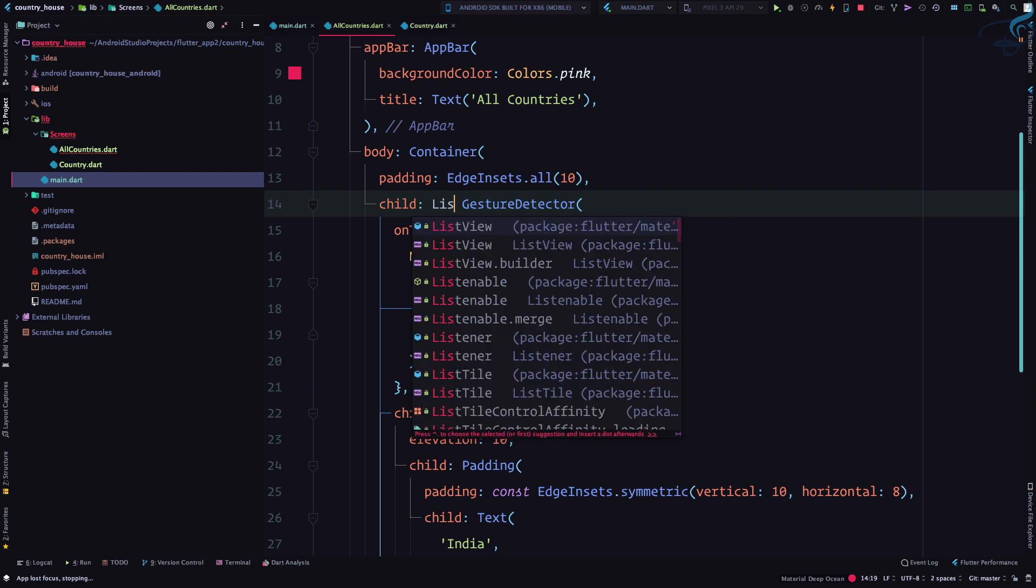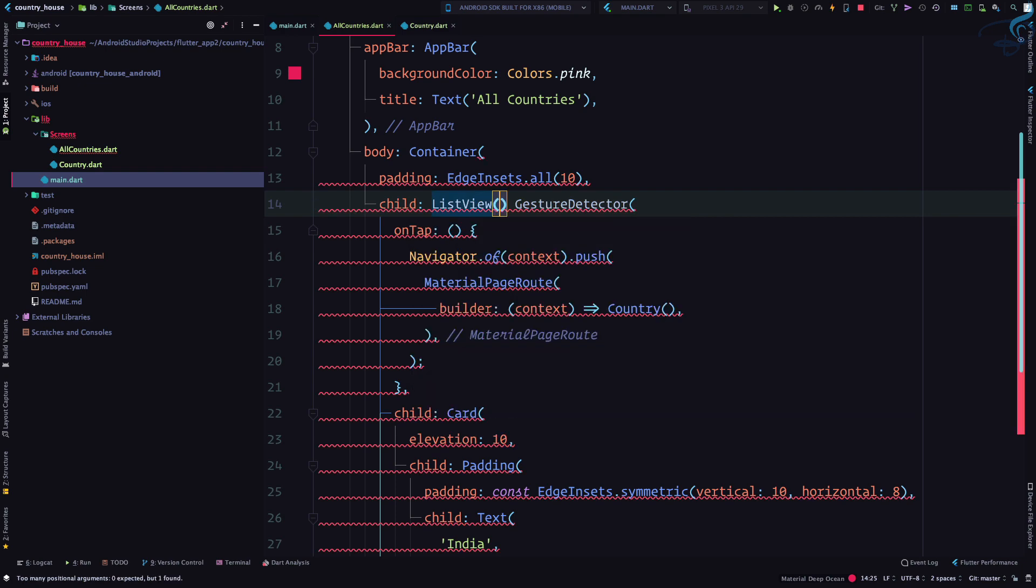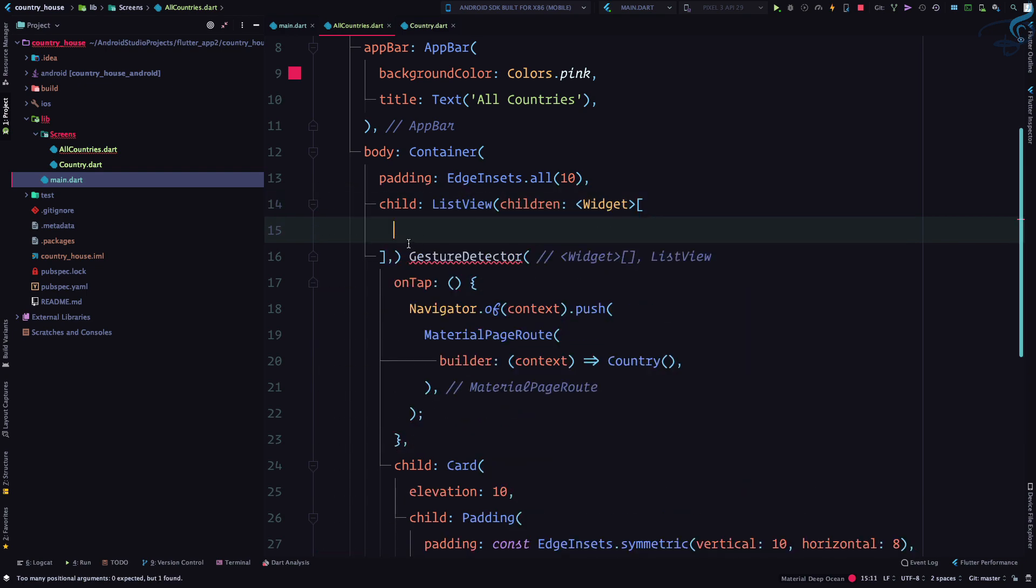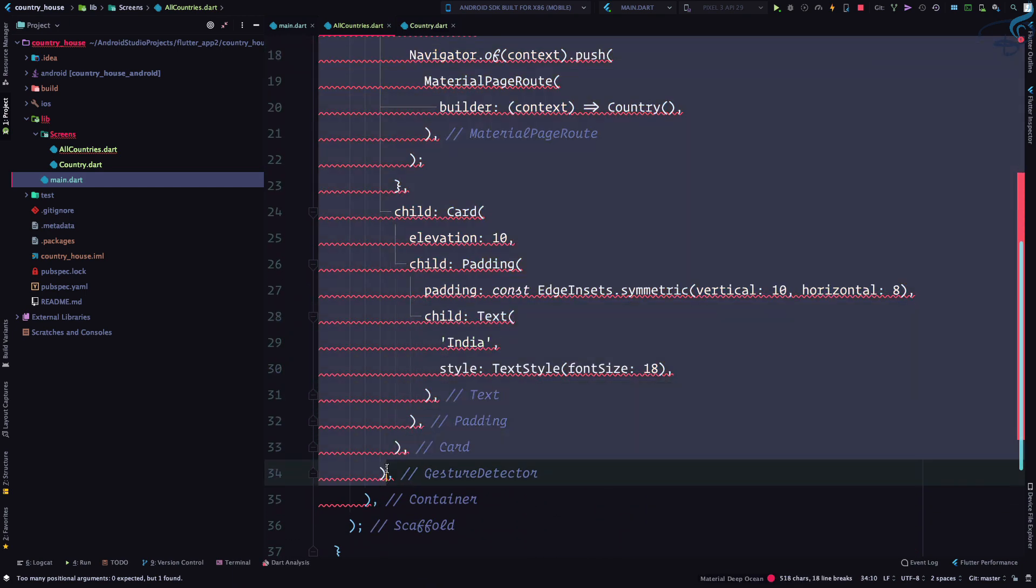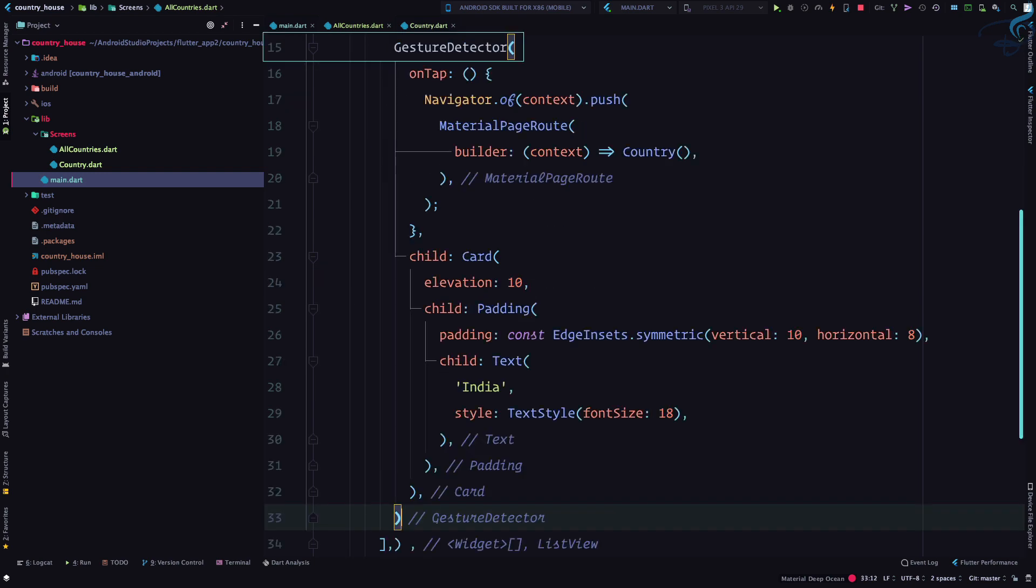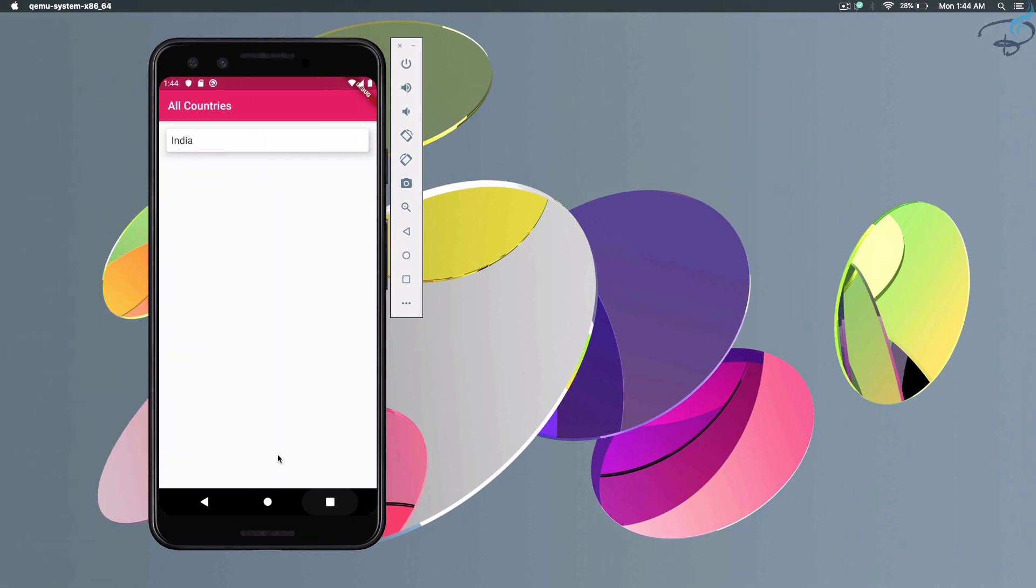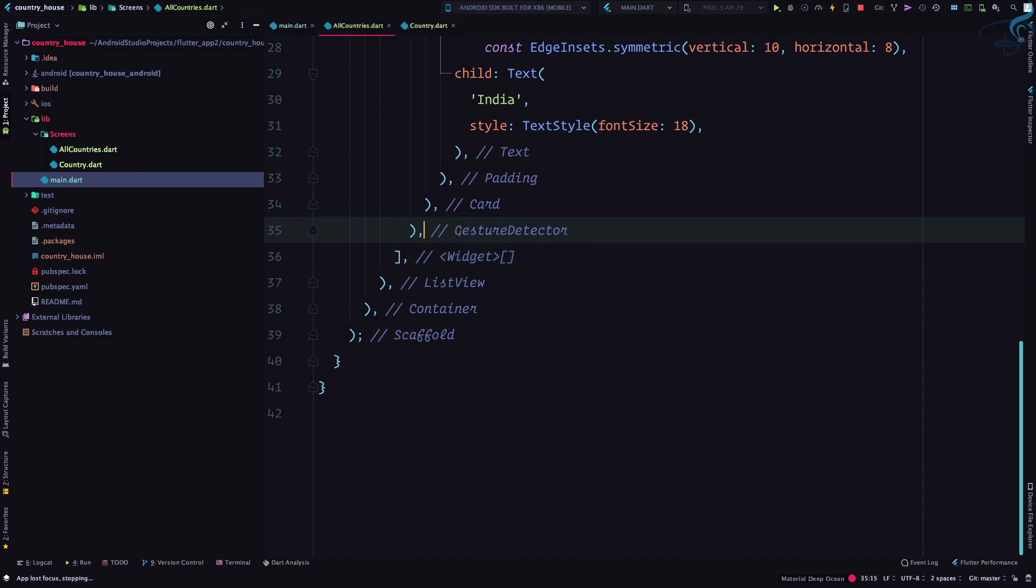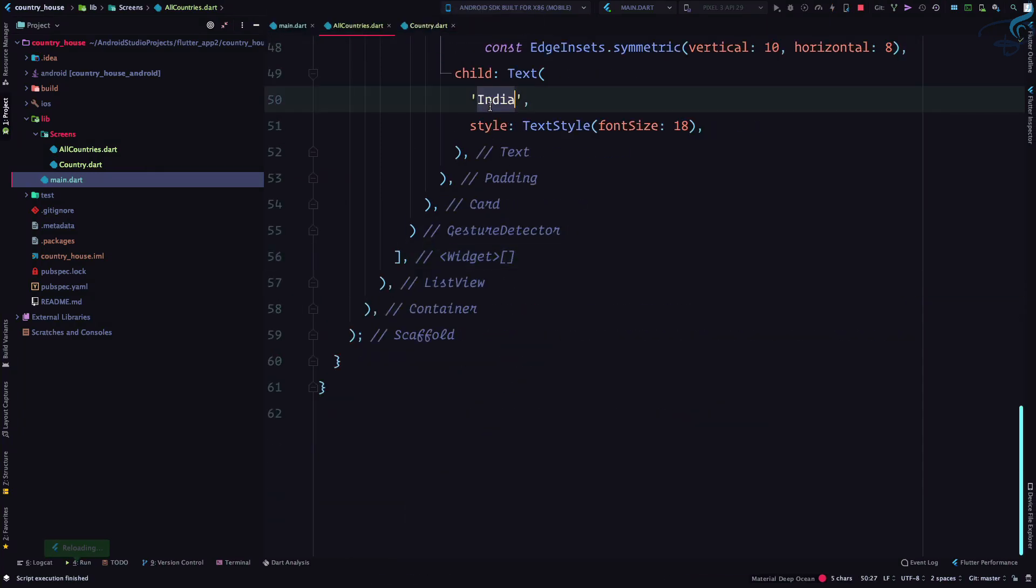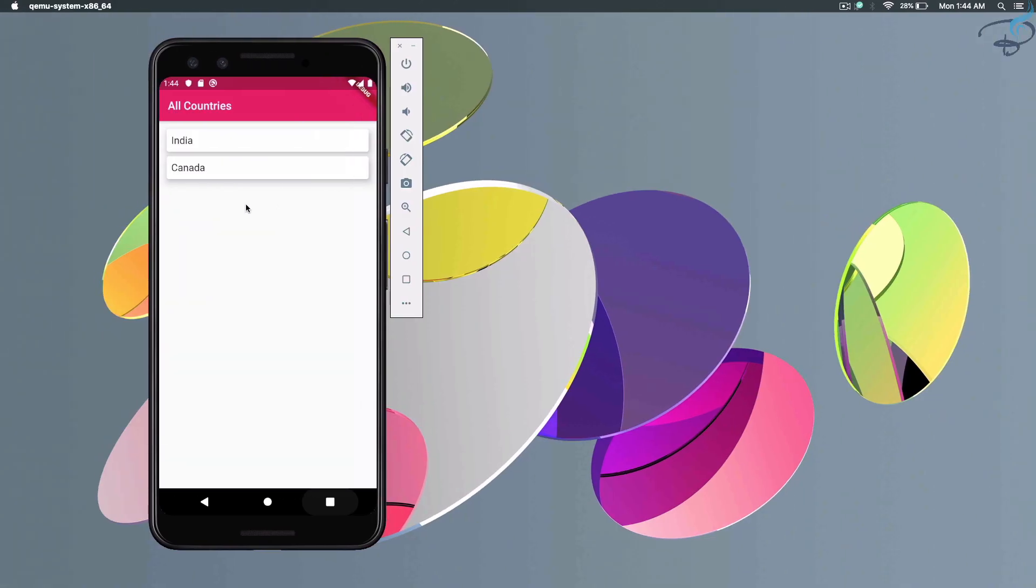So now I will say ListView. This is a widget that will hold more than one widget. I will cut this widget from here and paste it here. So now if I go, you can see it's now having all the spaces because it is a list. Similarly, I can give another one and I can call it Canada.